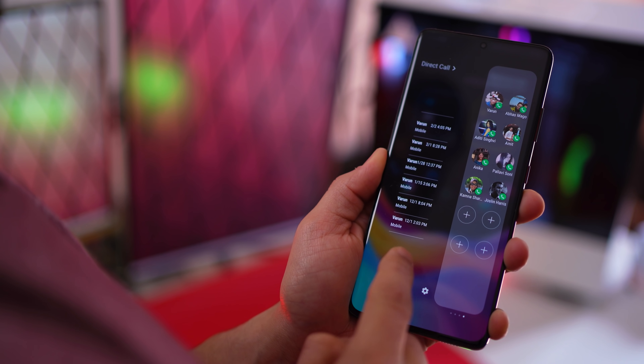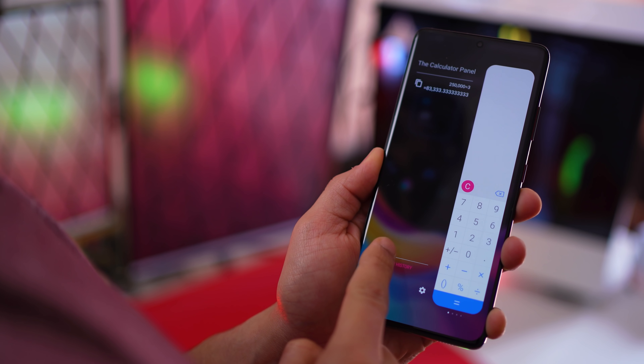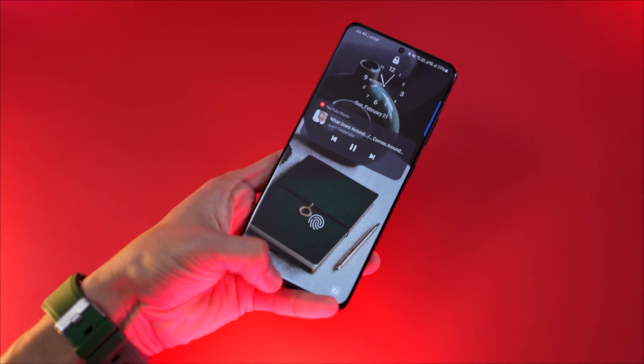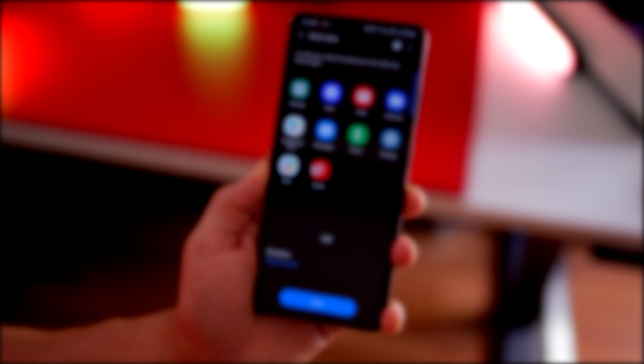That's it — those were 10 things that I think you should set up when you get your new Galaxy S21, S21 Plus, or S21 Ultra. I hope this was super useful to you. Don't forget to hit that subscribe button and that bell notification icon. I'll see you in the next one.